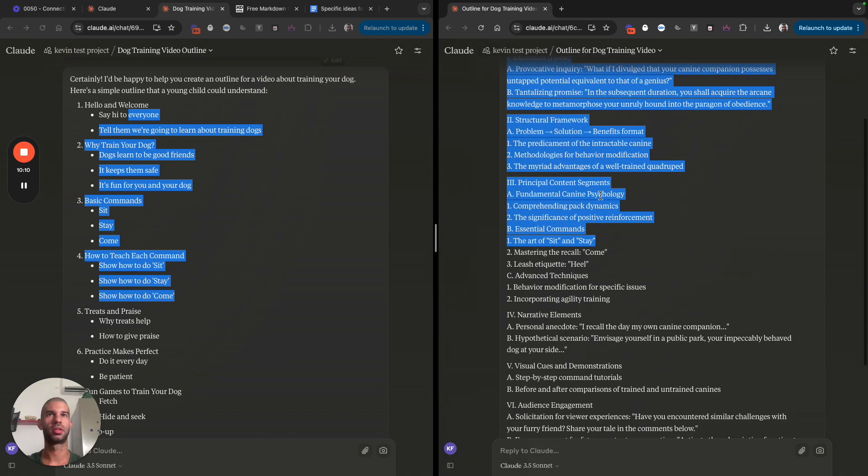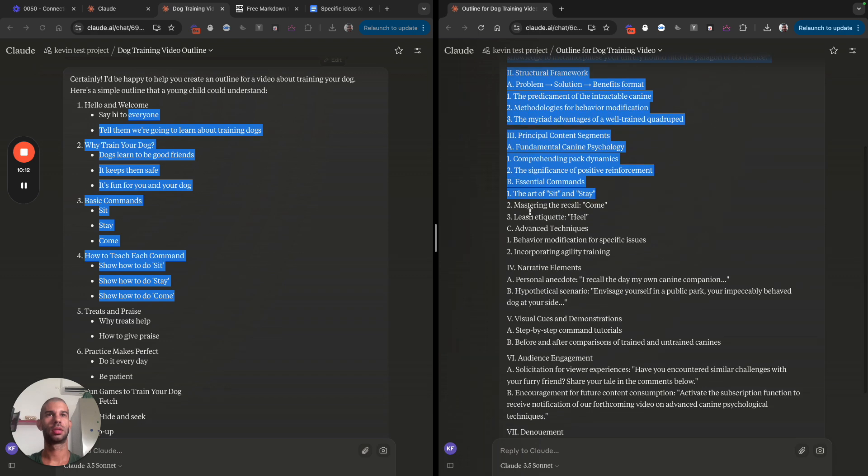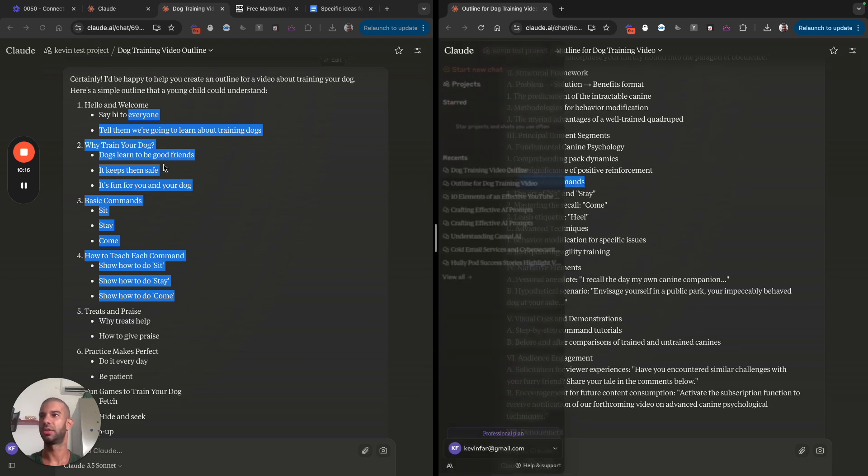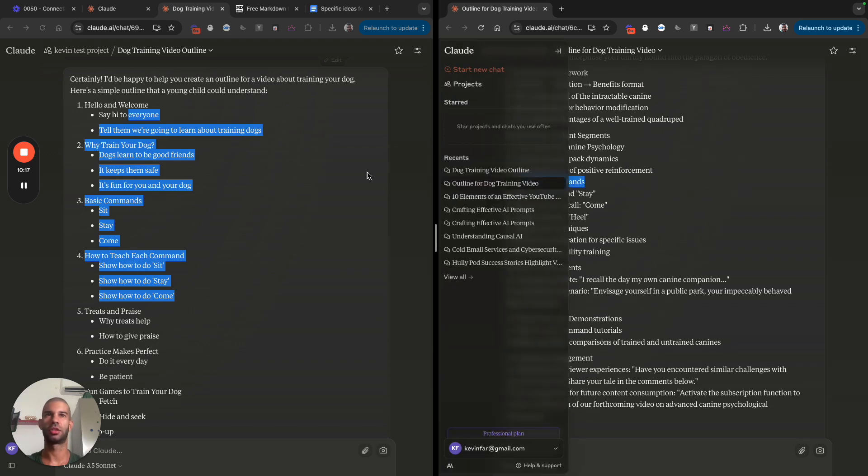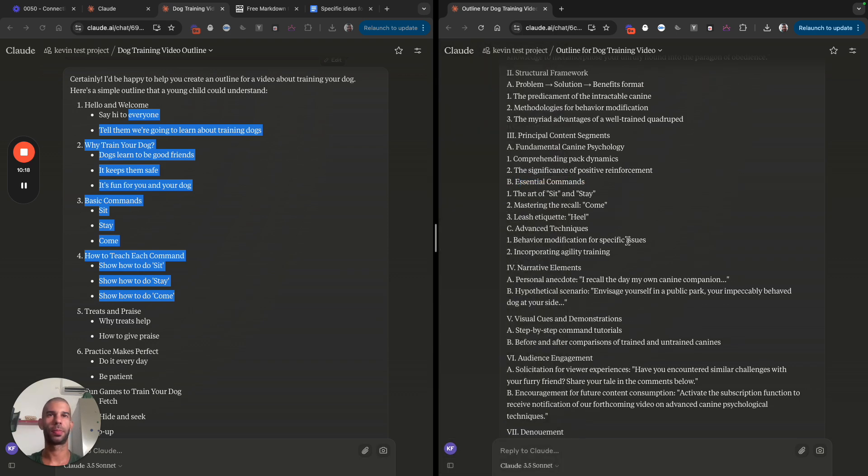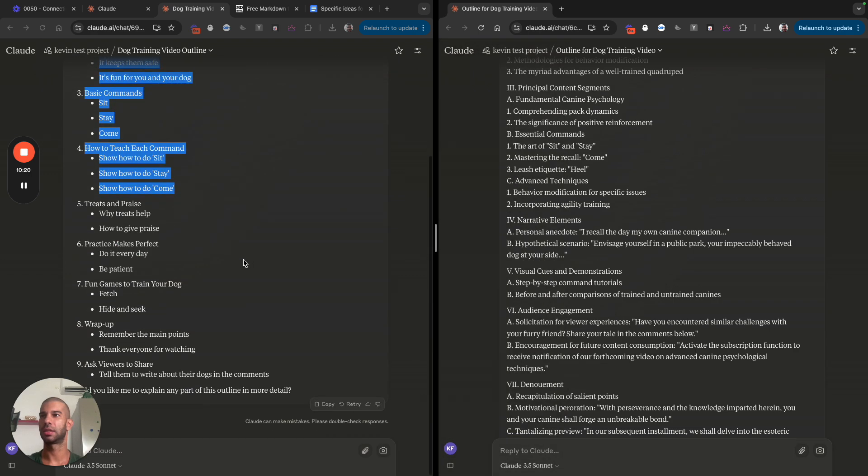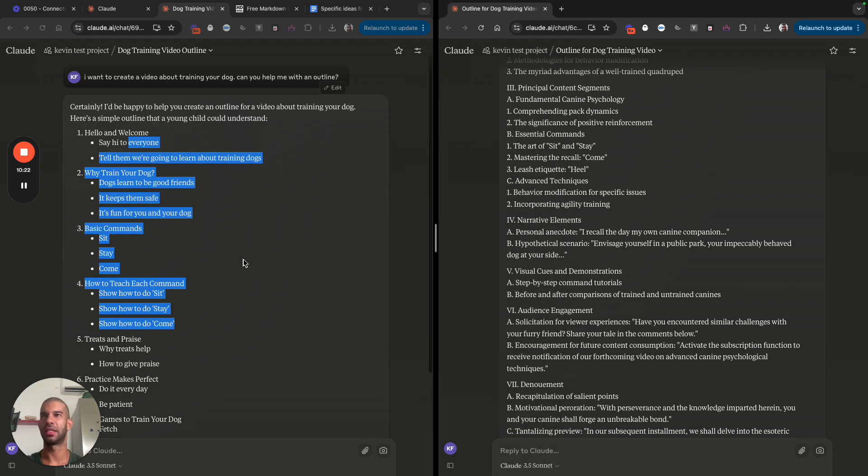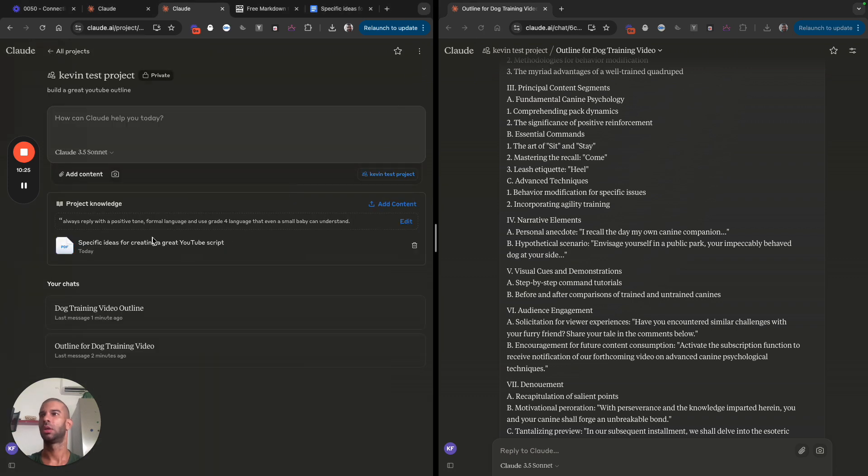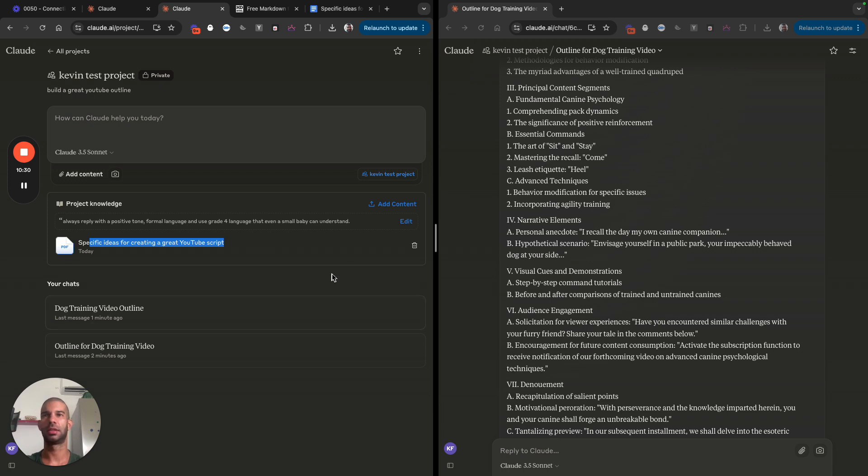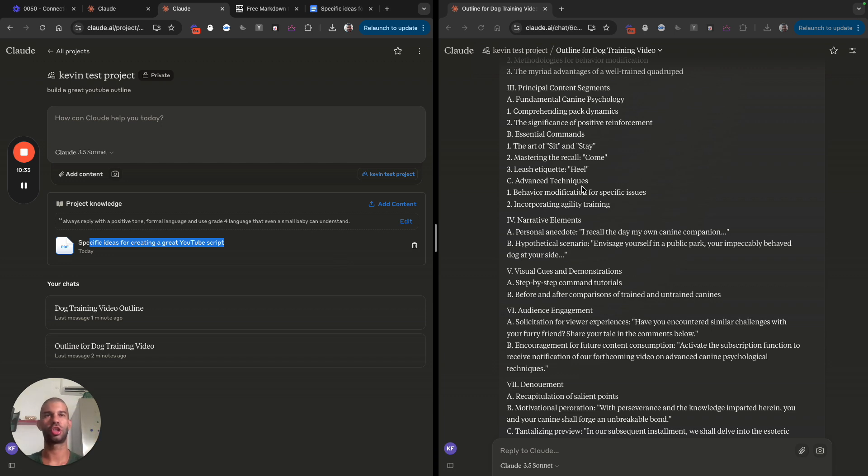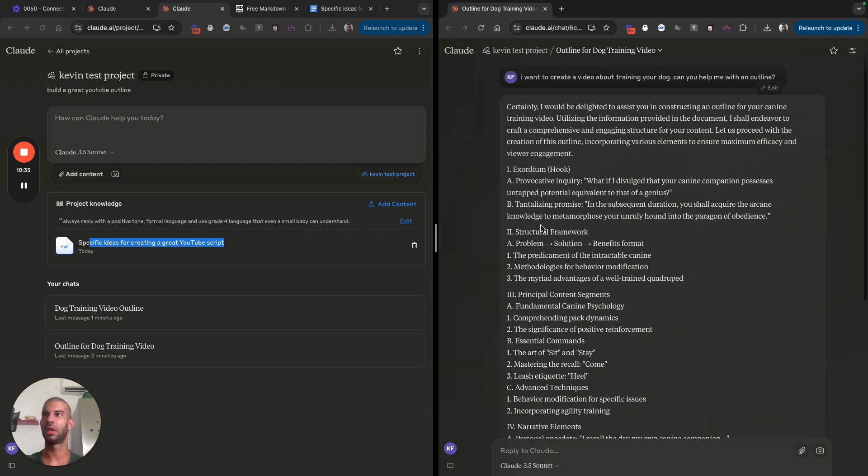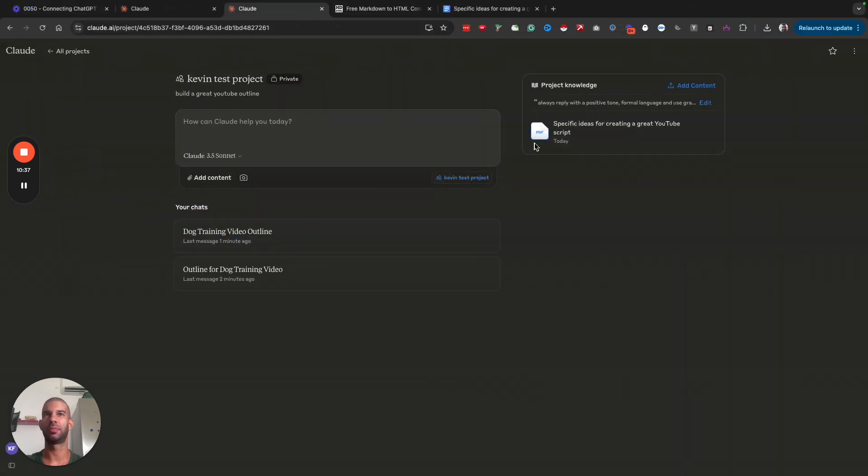There's the basic commands. Here it's speaking about essential commands, basic commands. So the outline is somewhat similar because it's basing it on the specific ideas for creating a great YouTube script I gave. But the outline and the way it's structured and the language it uses is very different.